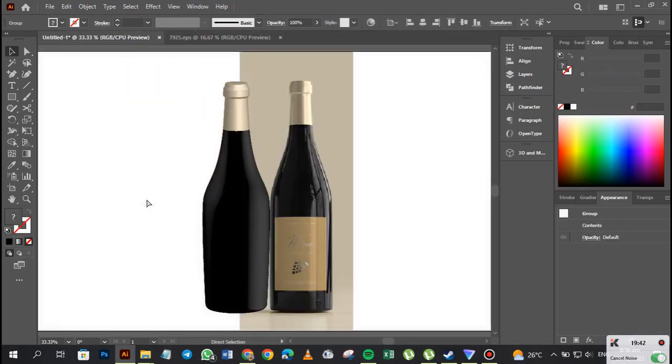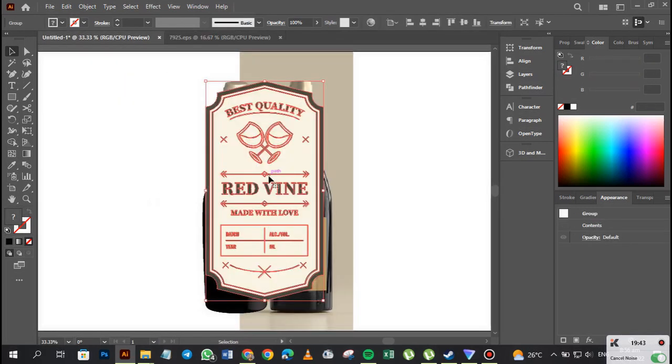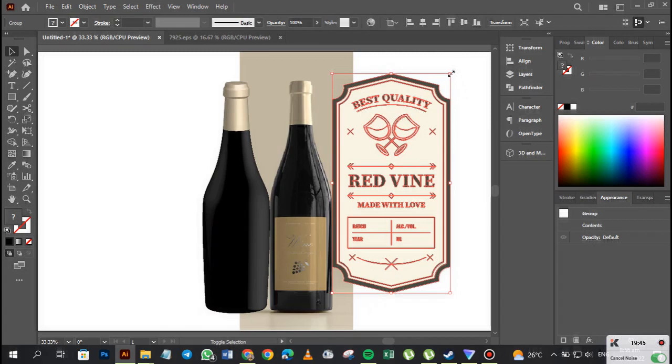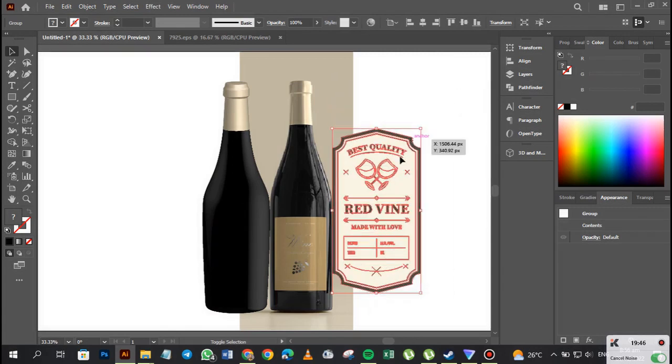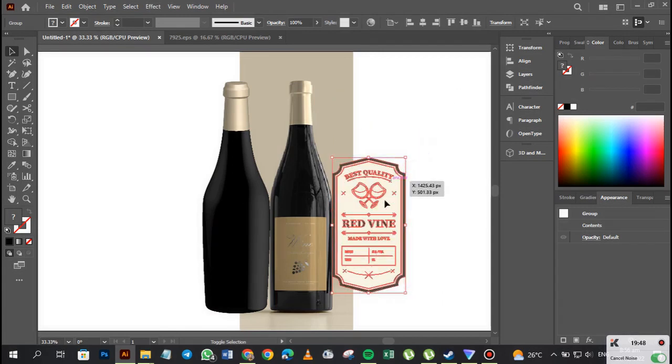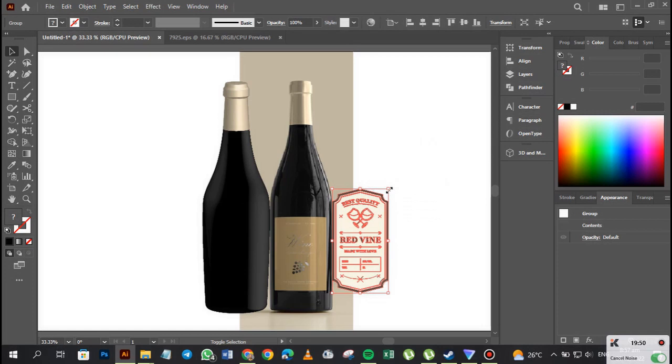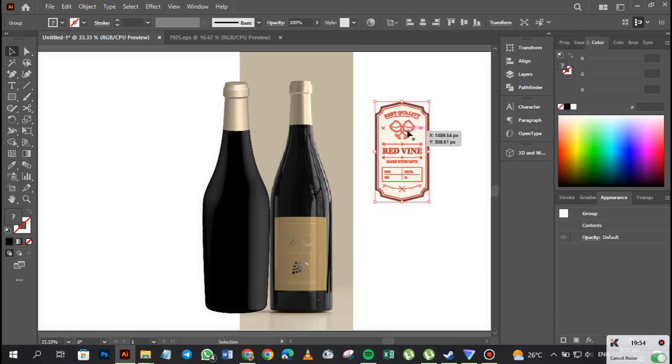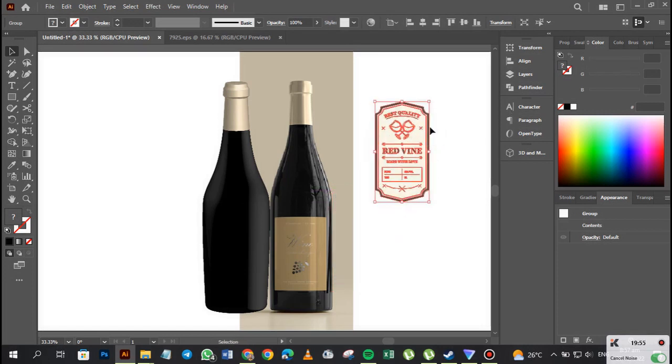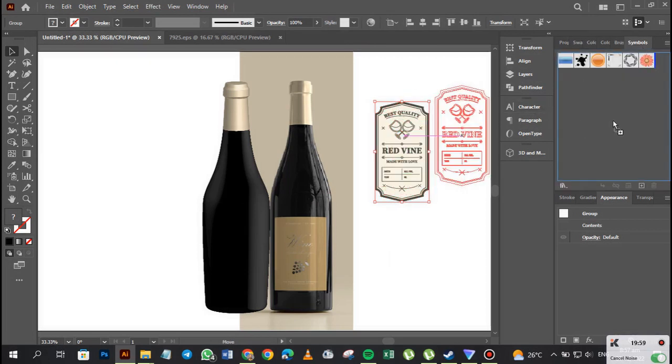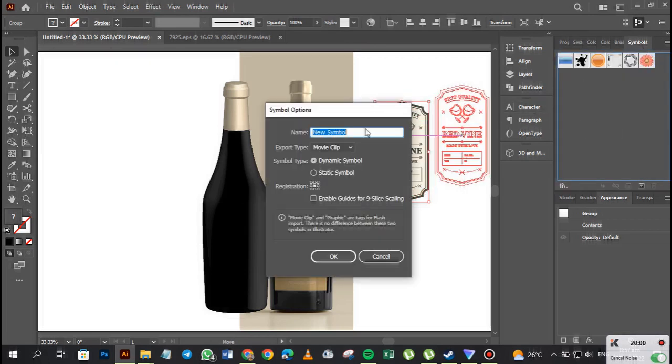We'll just copy him here, bring him over here and paste him. Let's just reduce this guy. Okay, so what we're going to do now is convert this to a symbol by dragging into this guy, and then we're going to call him bottle wine label.